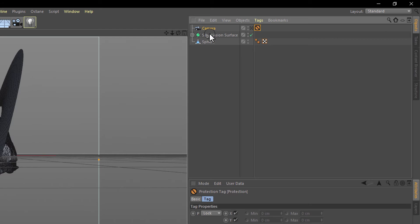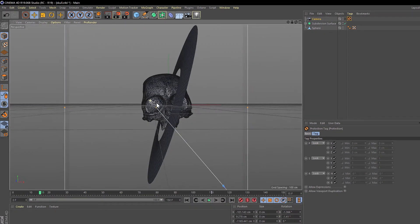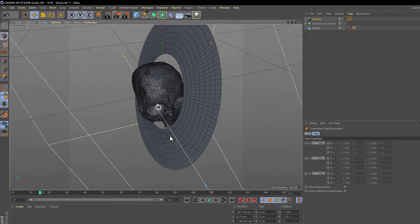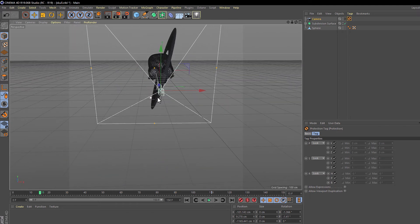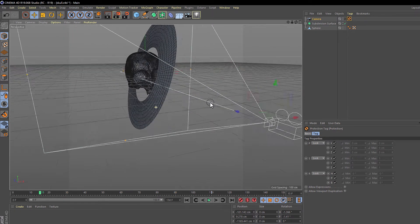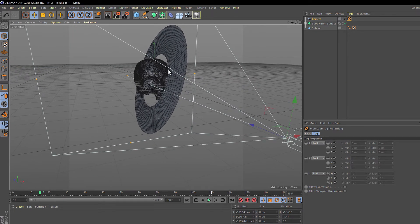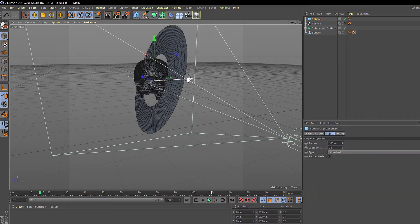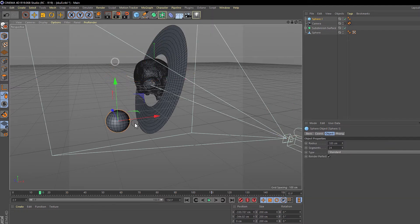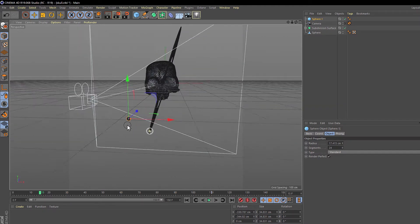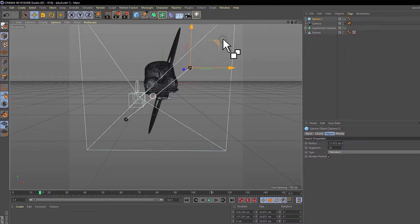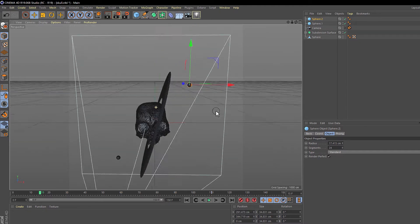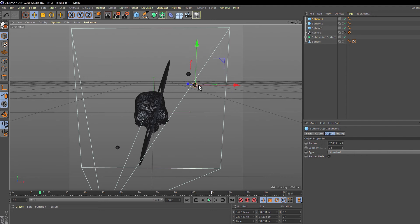Now we need to make a sphere, kind of like the moons of the planet. Just the sphere in the creation panel. Move it and scale it. Now if you press Control and drag the model you can make a copy. We need three with different sizes and positions. Something like that.